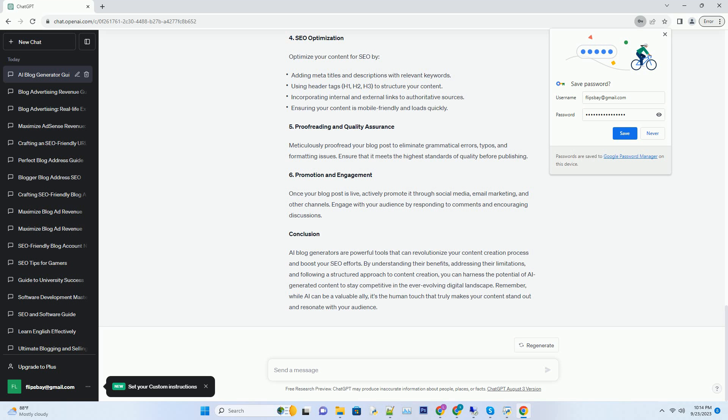Step 5: Proofreading and Quality Assurance. Meticulously proofread your blog post to eliminate grammatical errors, typos, and formatting issues. Ensure that it meets the highest standards of quality before publishing.